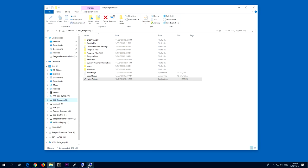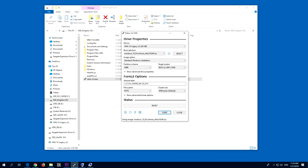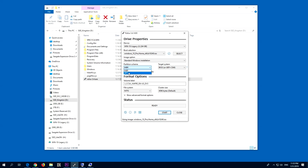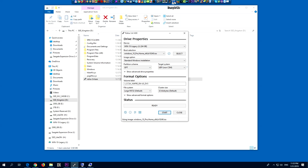MBR is more compatible, UFI or GPT is more limiting. If you choose MBR you can create GPT partitions also, but if you use GPT you cannot create MBR partitions. And for example EasyBCD will have limited functions.